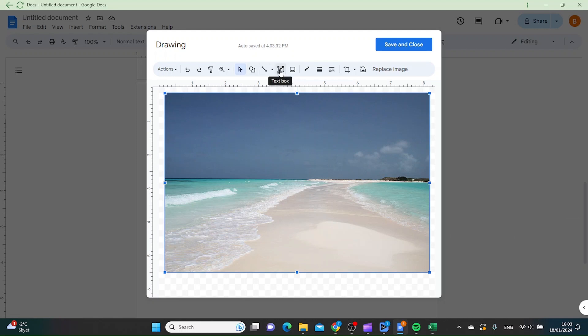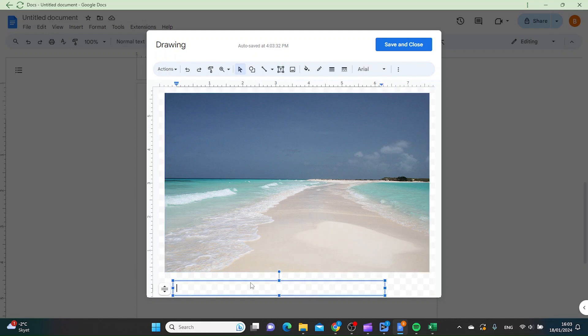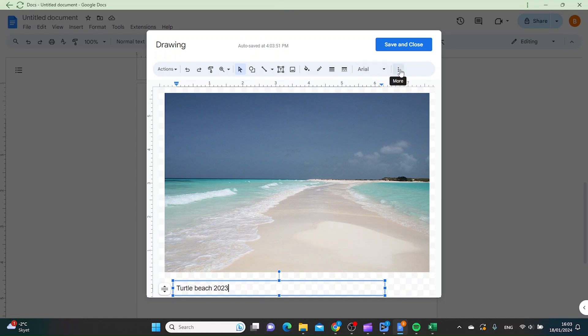Click Text Box and click where you want to place it. Let's call it Turtle Beach. Here you can also adjust the text by clicking these three dots, and you have to mark it first.